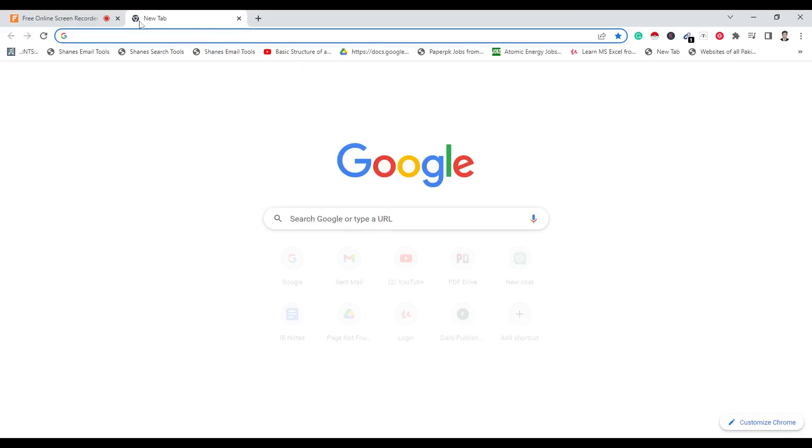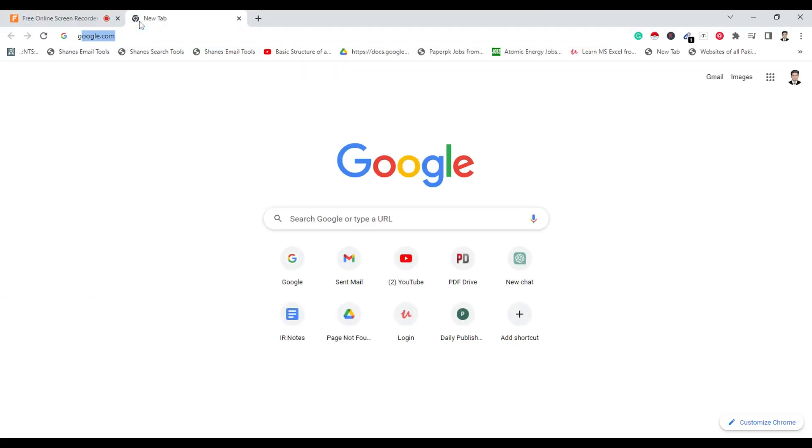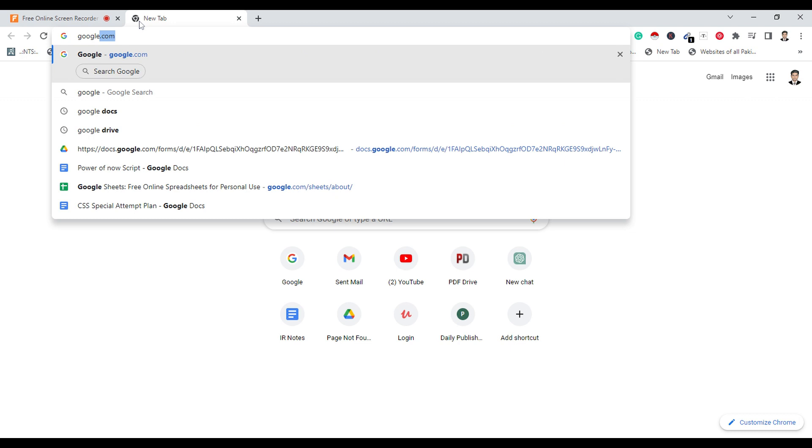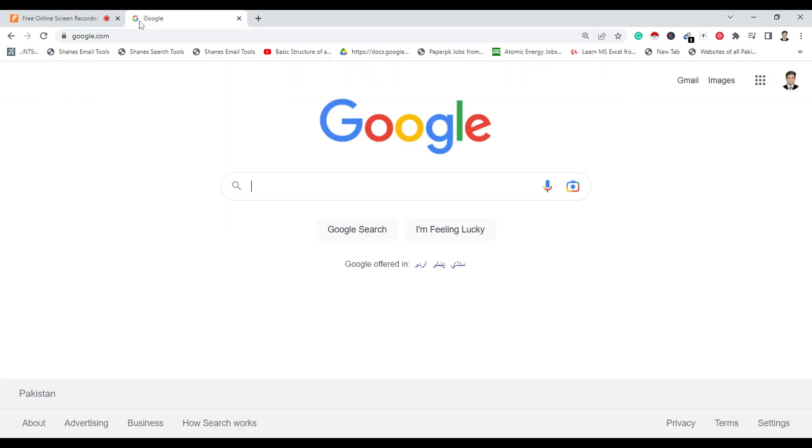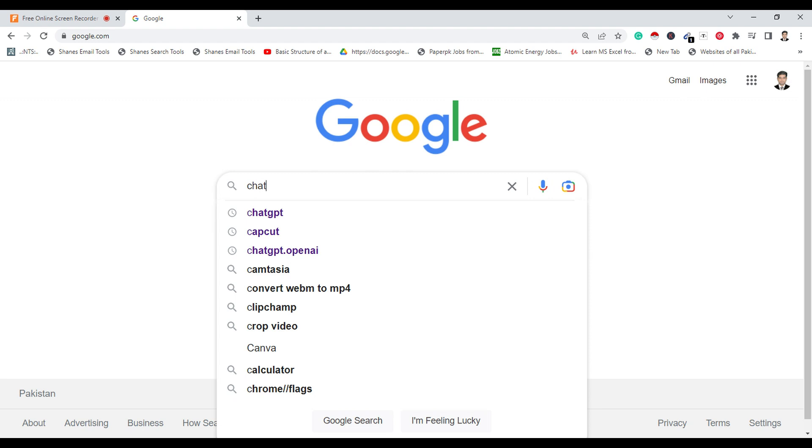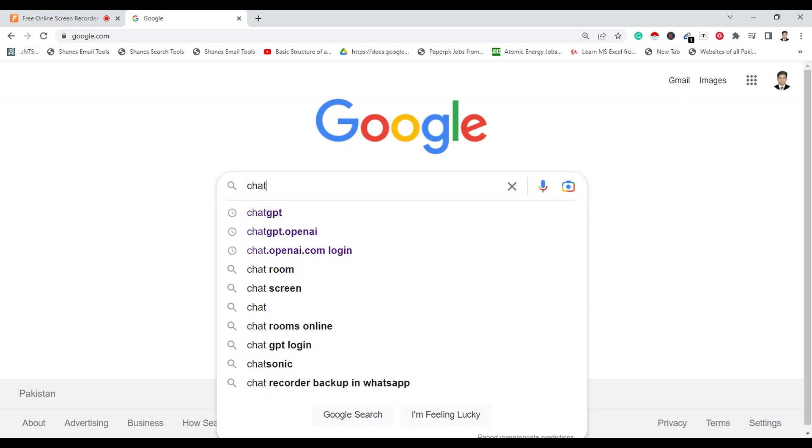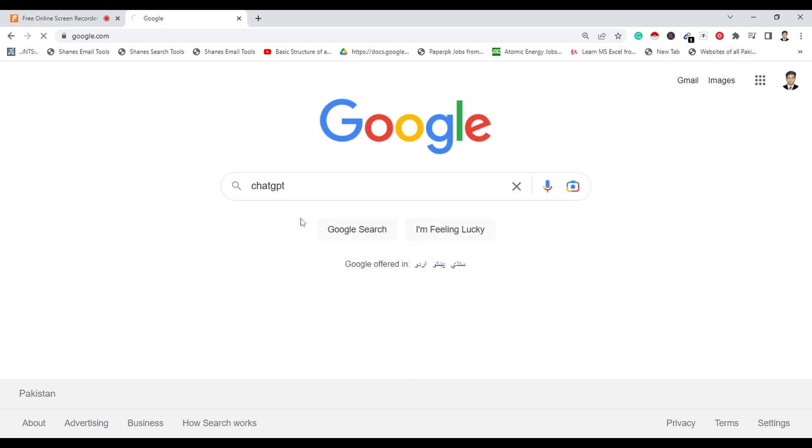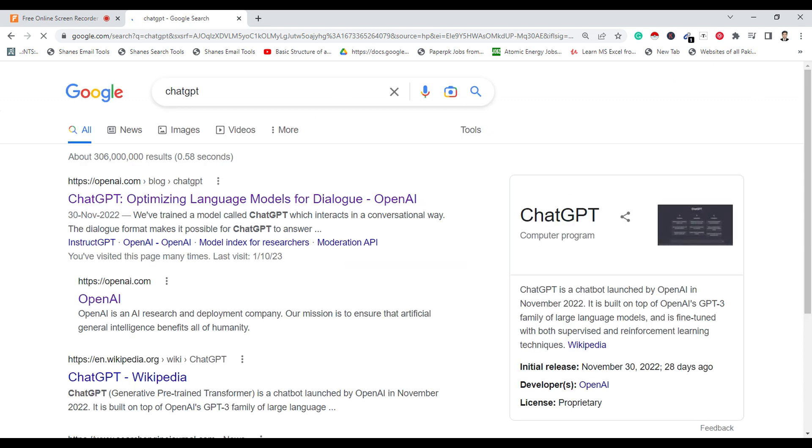Open your browser and search ChatGPT OpenAI. Yeah, that's the ChatGPT powerful API tool for content writing. Click on the very first link.